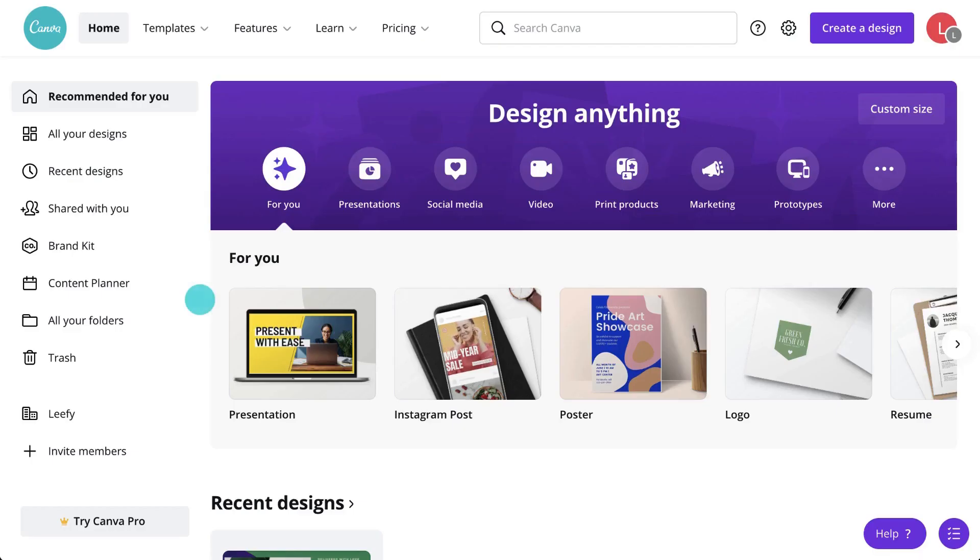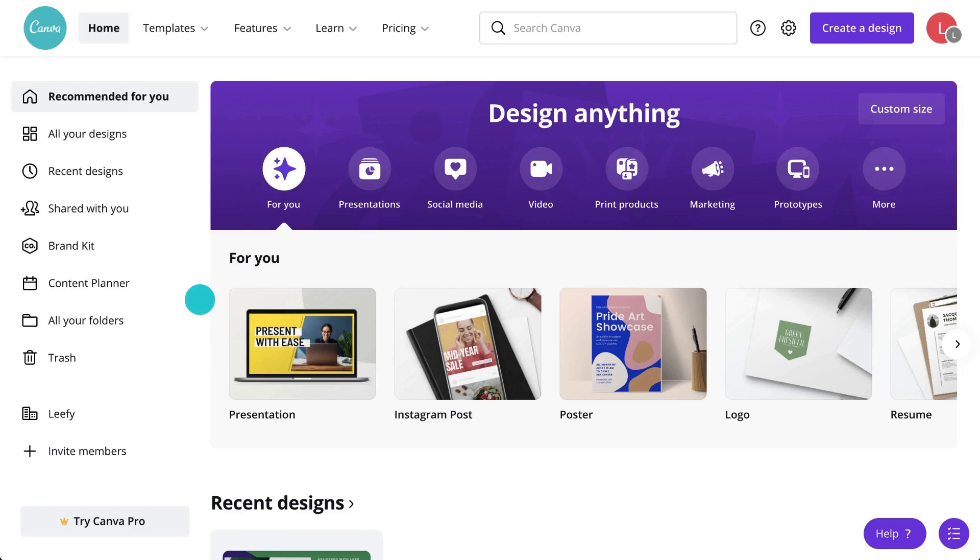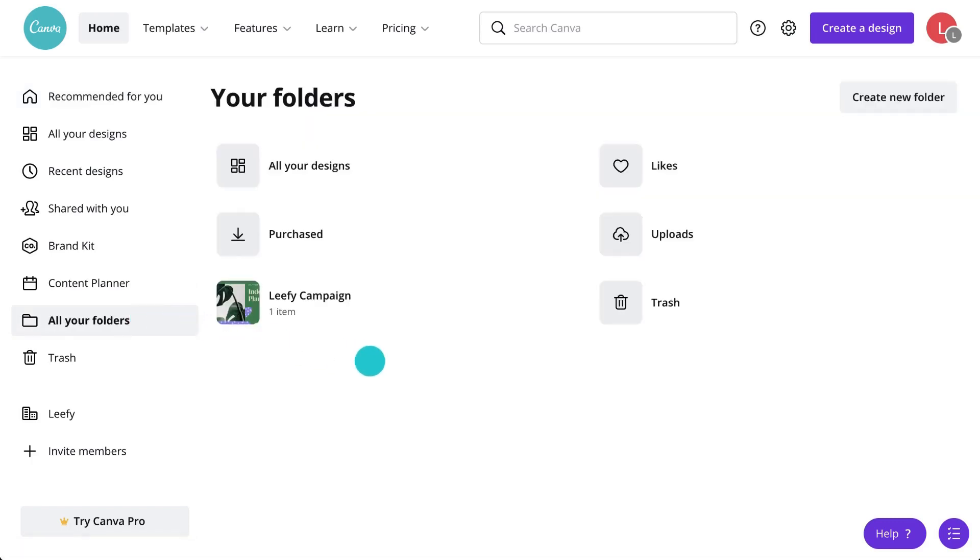Remember where to find all your folders on the homepage? Here you can organize and sort your projects, find things you've liked, purchased, and uploaded to your Canva account.